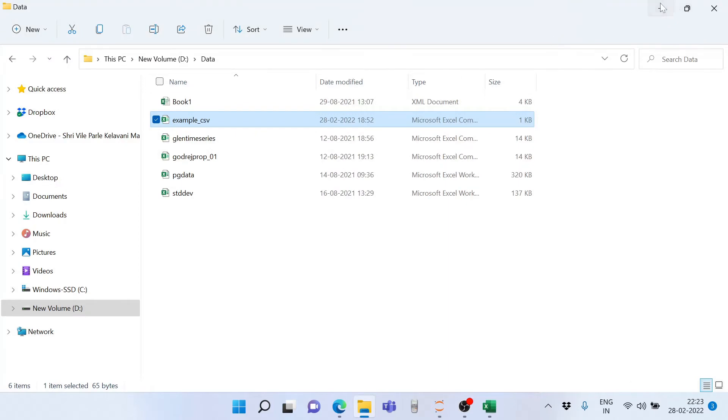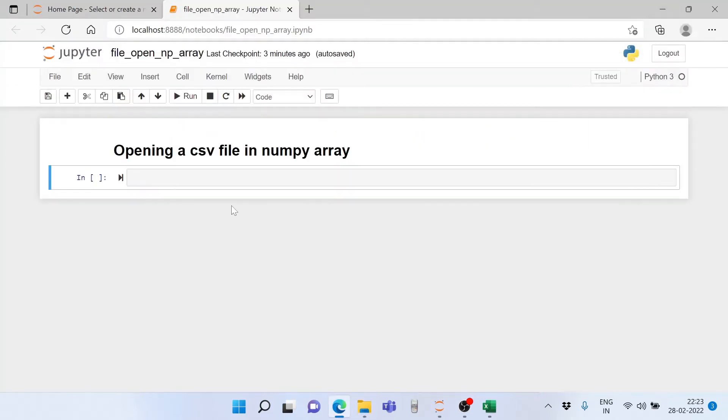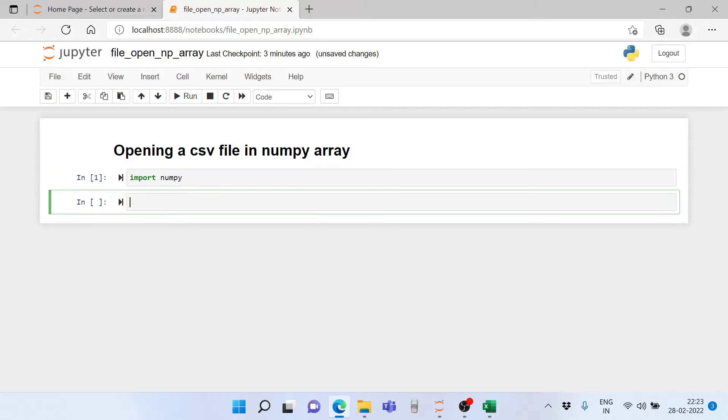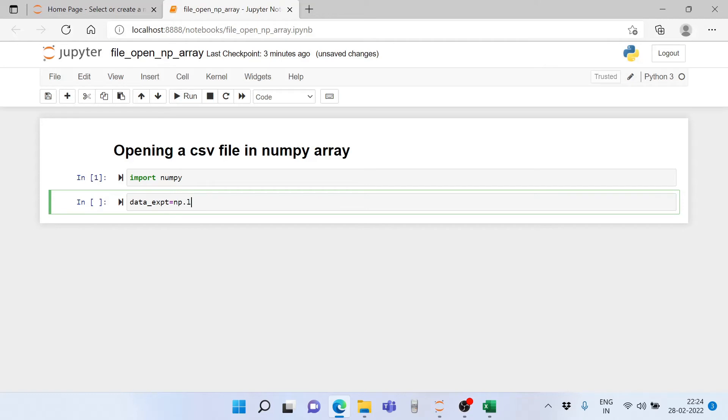Well, that's pretty straightforward. First you import NumPy, and then let me call a new variable data_expt for experimental data.